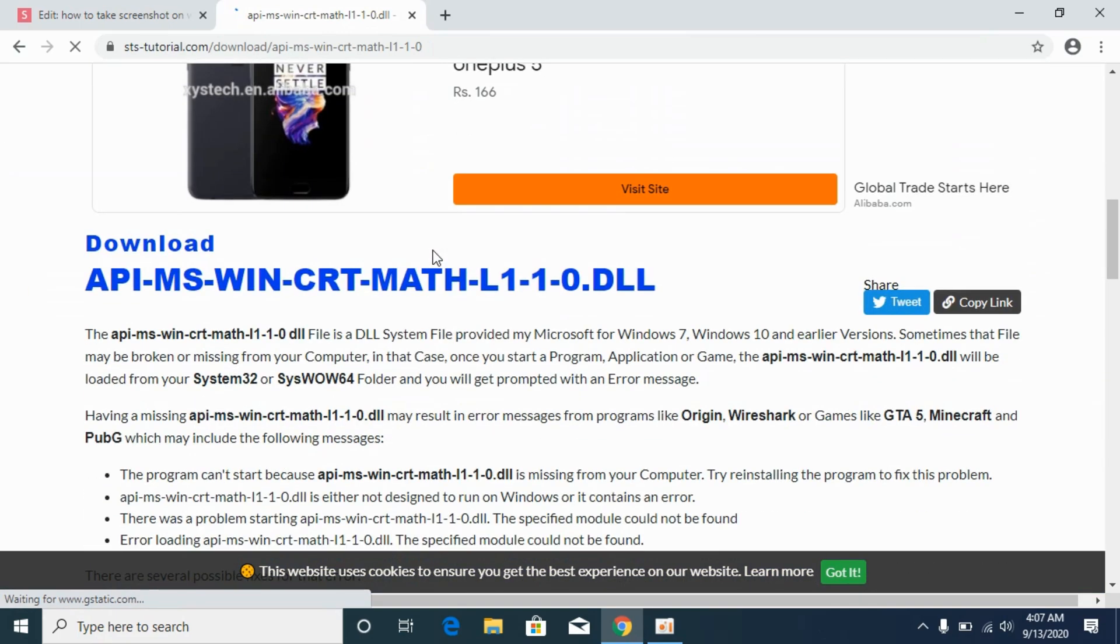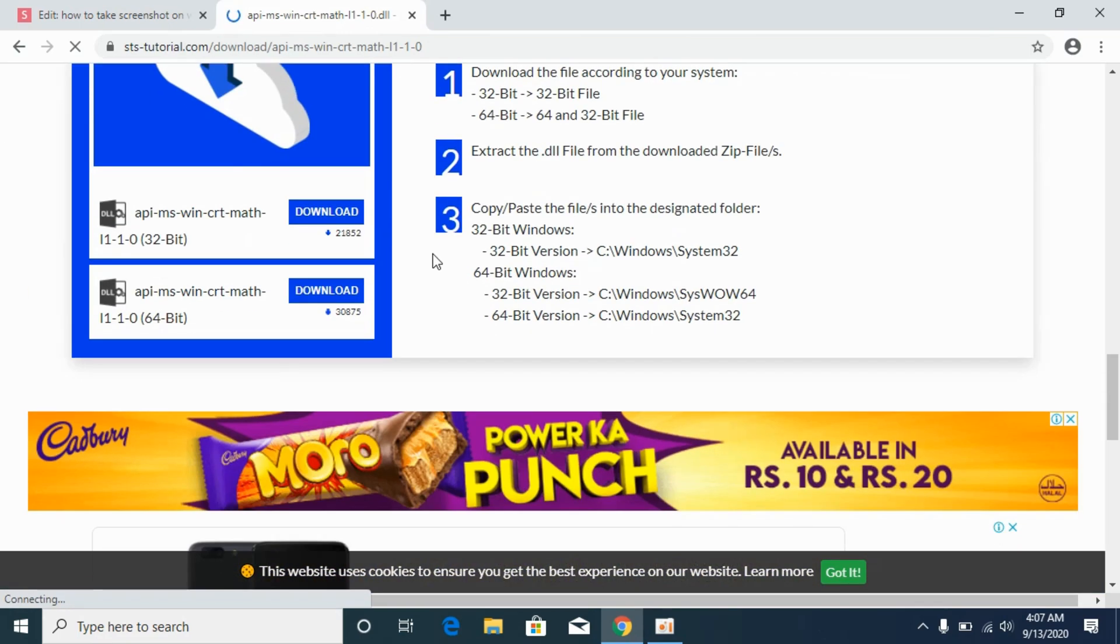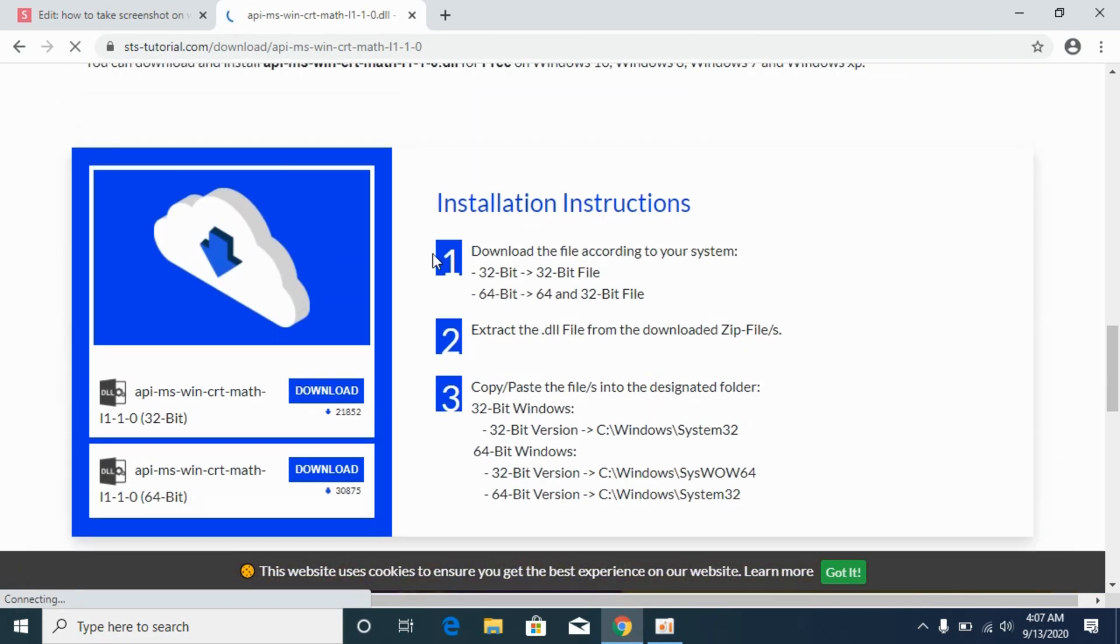Here we are. Now scroll down below. Before moving on to the solution, first you need to find out what kind of system you have, either 32-bit or 64-bit.